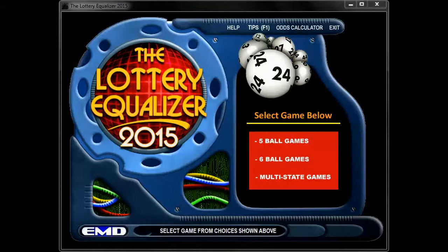Welcome to the Lottery Equalizer 2015 video tutorials. This series of videos is intended to help you understand the Lottery Equalizer and how it can help you pick better numbers.